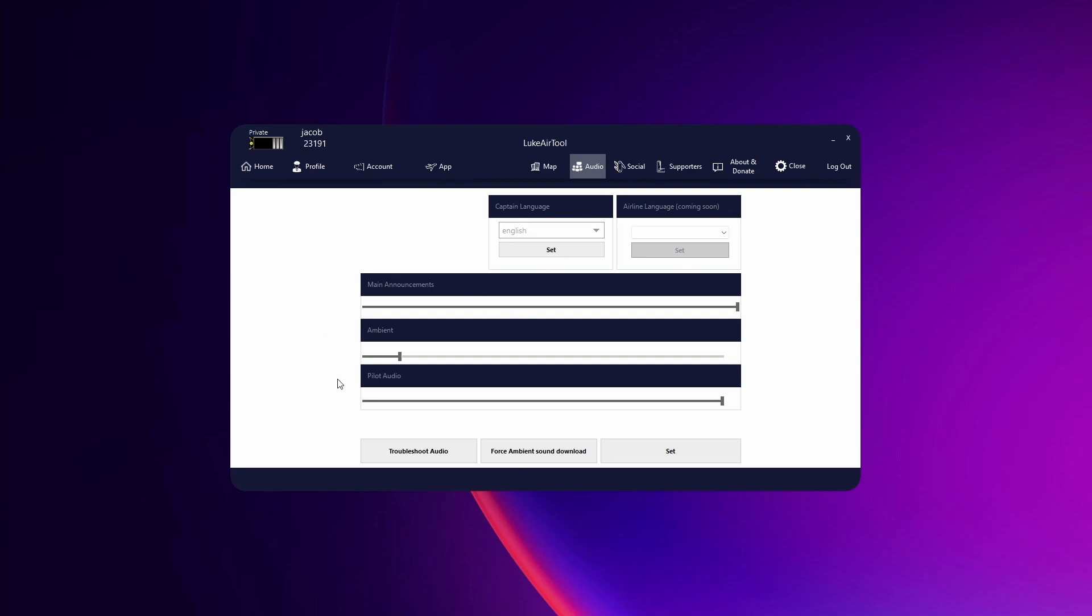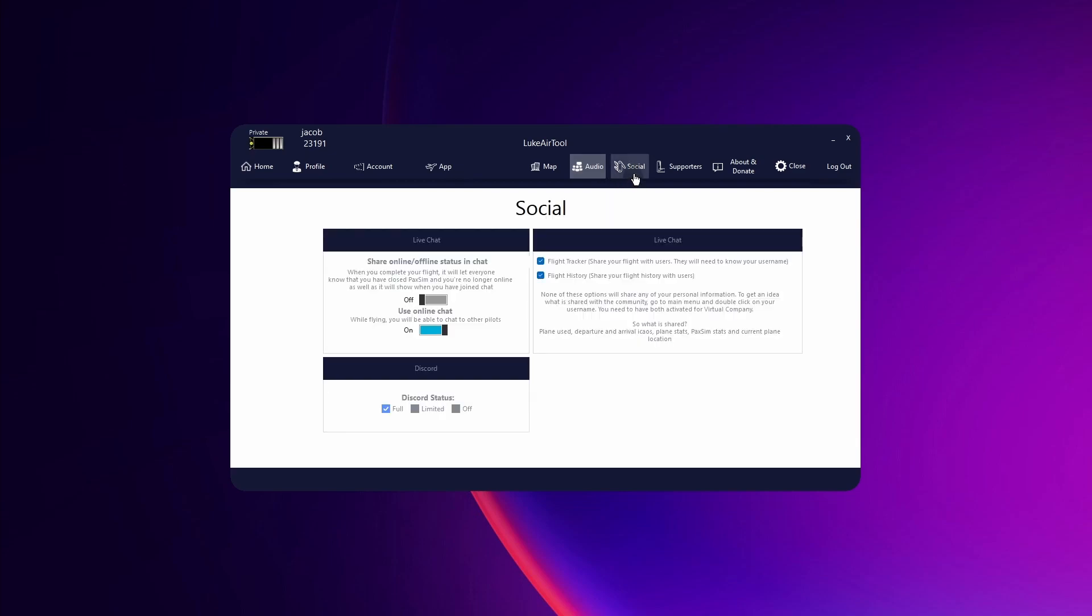These three boxes here are just for volume, so for announcements, ambient noise and pilot audio. And then captain language you can choose from any of these three and that's just for the default announcements.